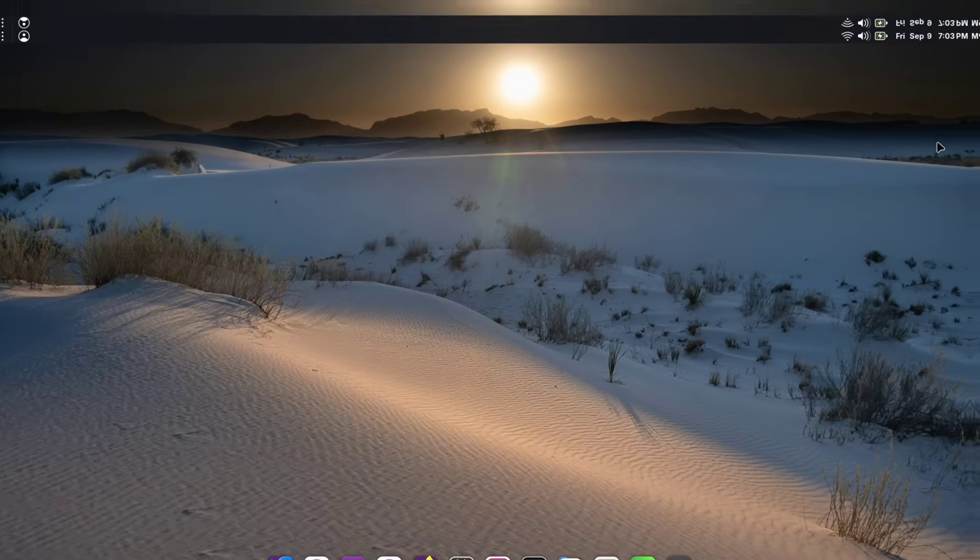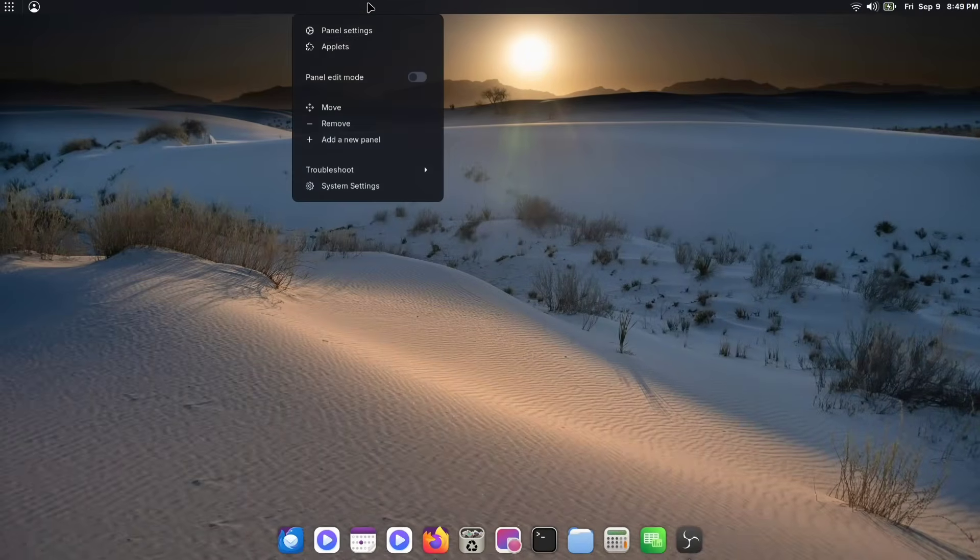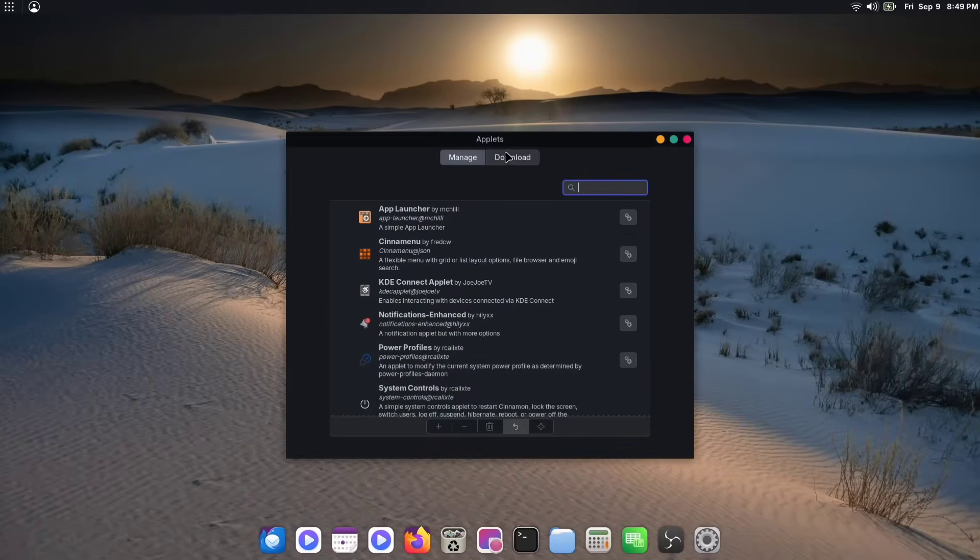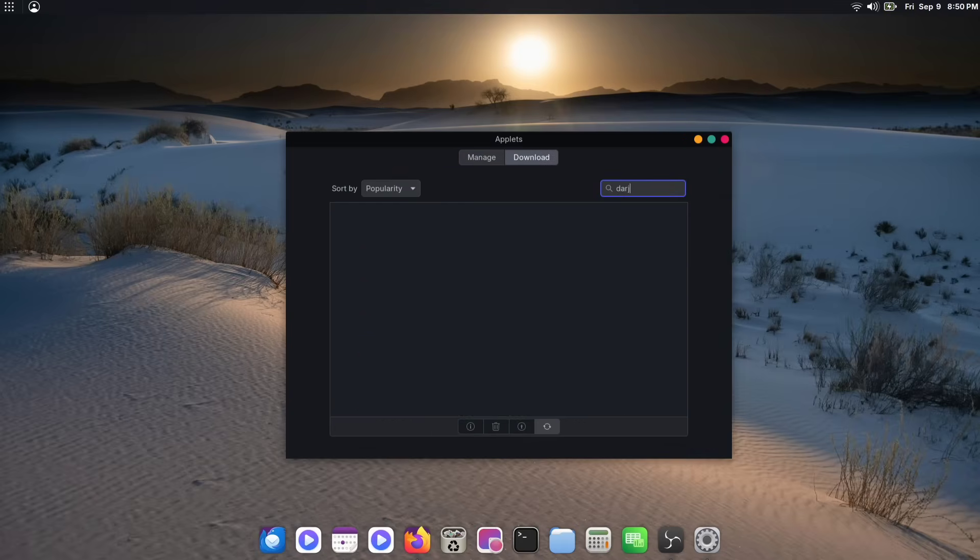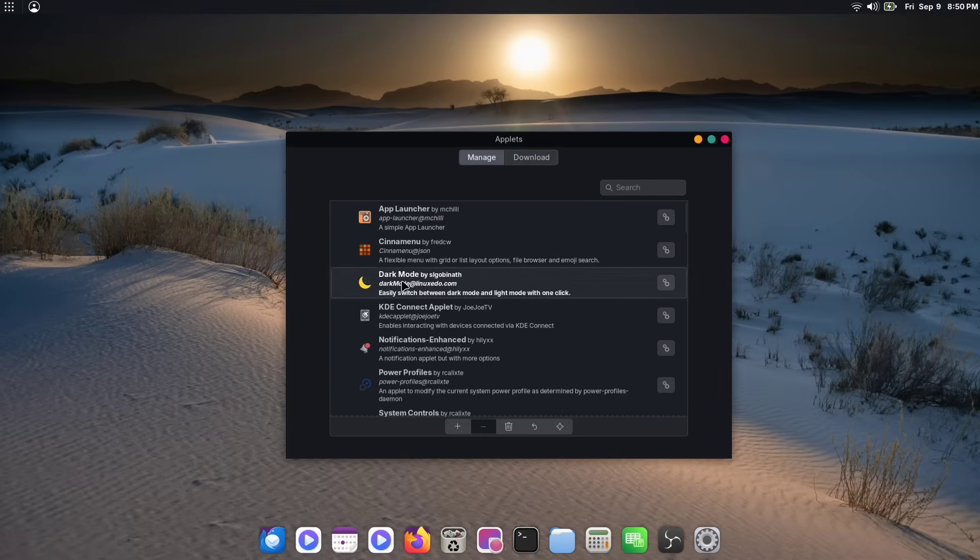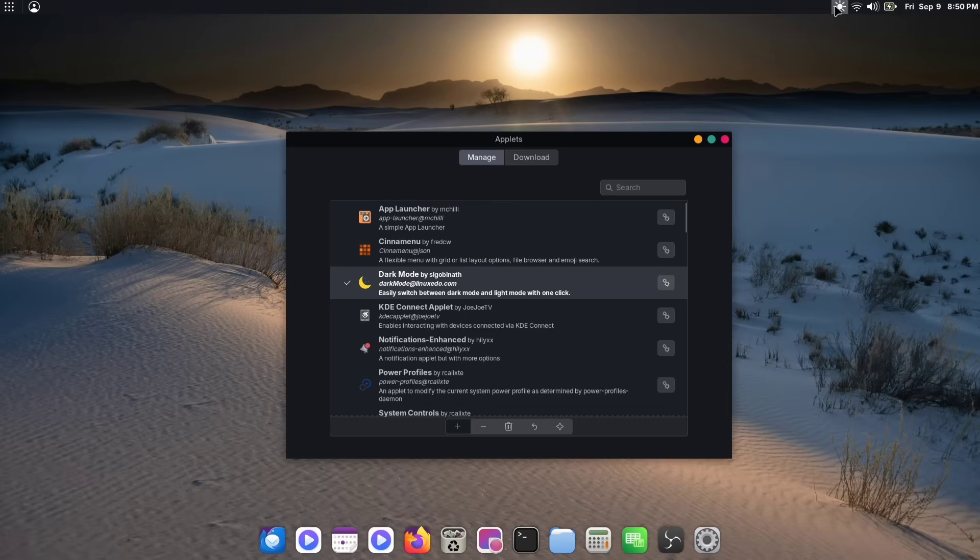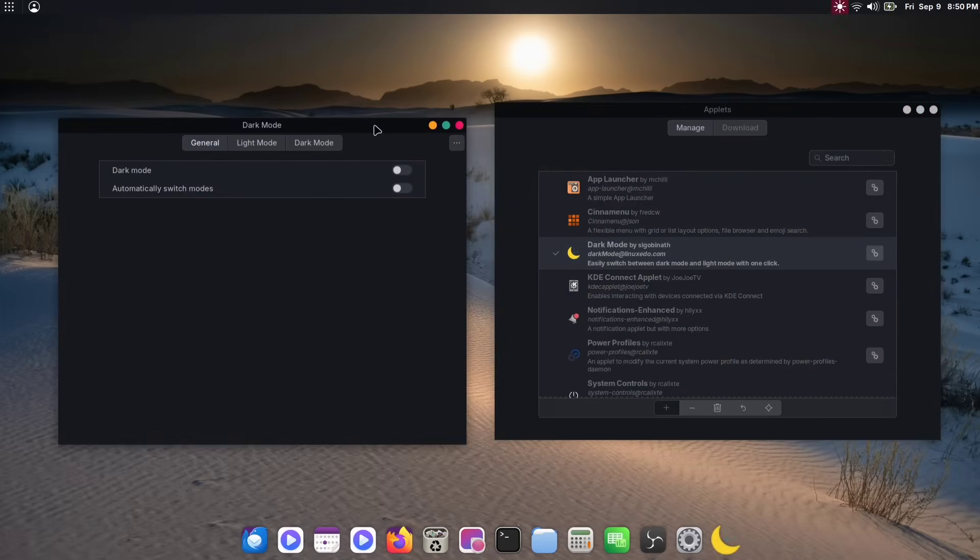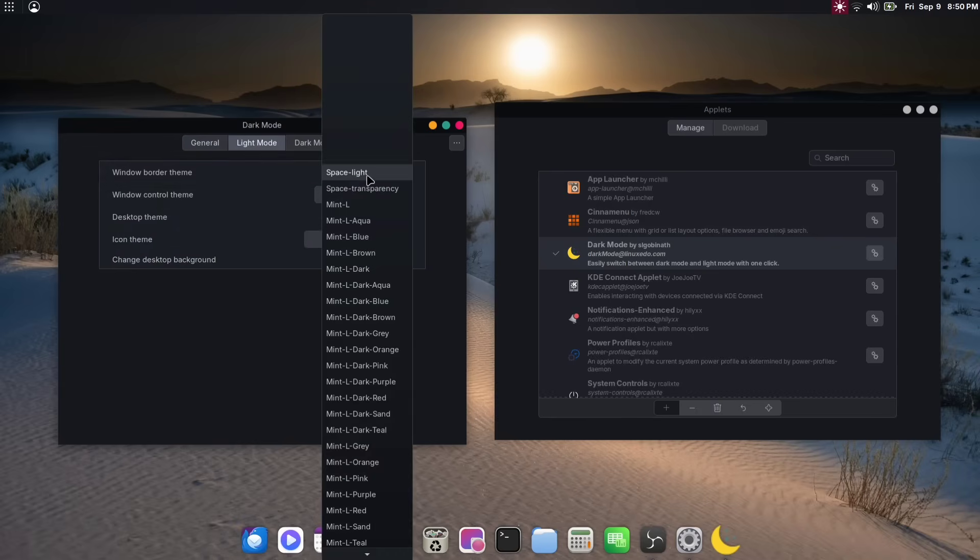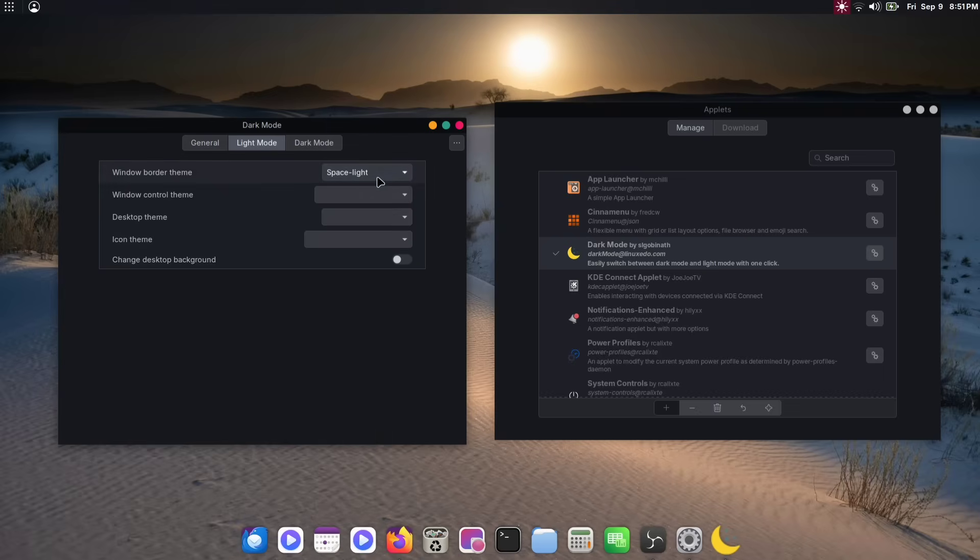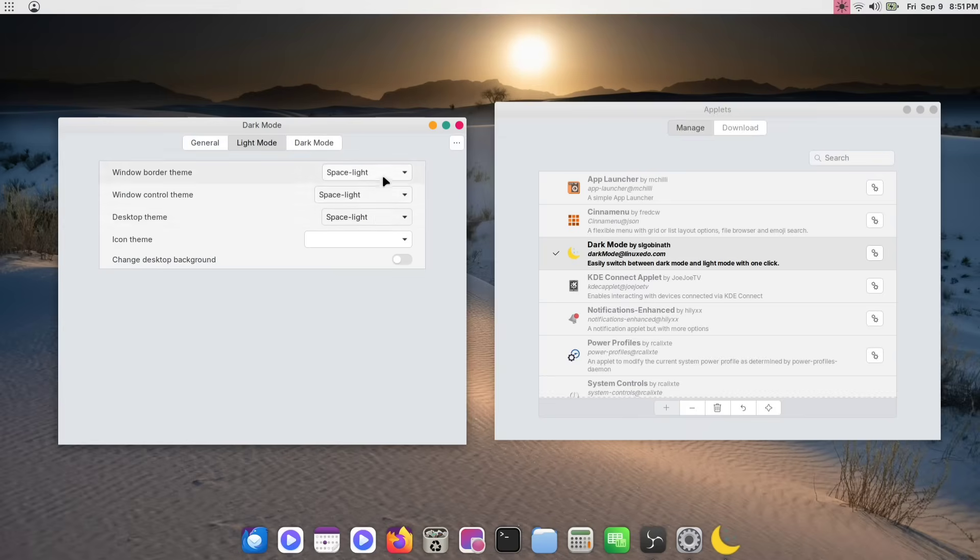Now, we will add an option to quickly switch between our dark and light themes. First, right-click on the panel and choose Applets. Click on the Download tab and search for Dark Mode. You should see a dark mode applet, this yellow one. Go ahead and download it. Once it's downloaded, go back to the Manage tab. Select the new applet and click the plus button to add it to your panel. Now, click the gear icon to access its settings. Here, you'll see a light and dark mode option. Click on Light mode first. This is where you can tell the applet which themes to use for each setting. Apply the light version of our theme to each of the options here.